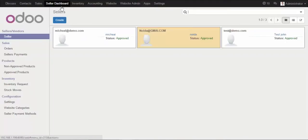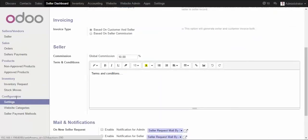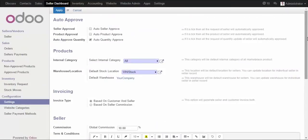You simply click here to do the module configuration. At the left-hand corner you will find the Configuration and Settings. Click on this menu and a new page will open up with various options for configuration.